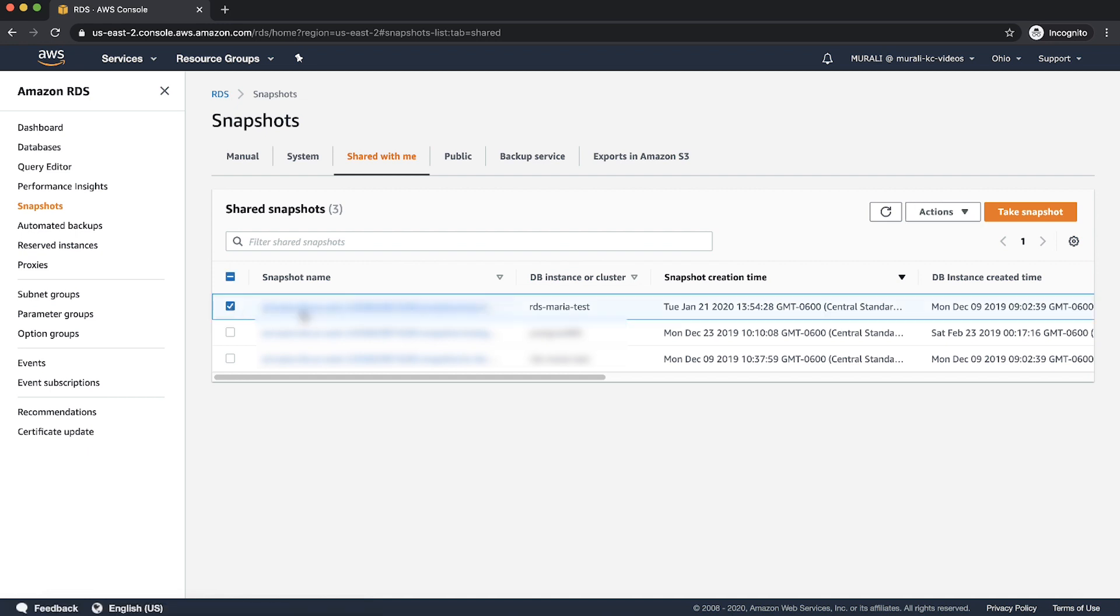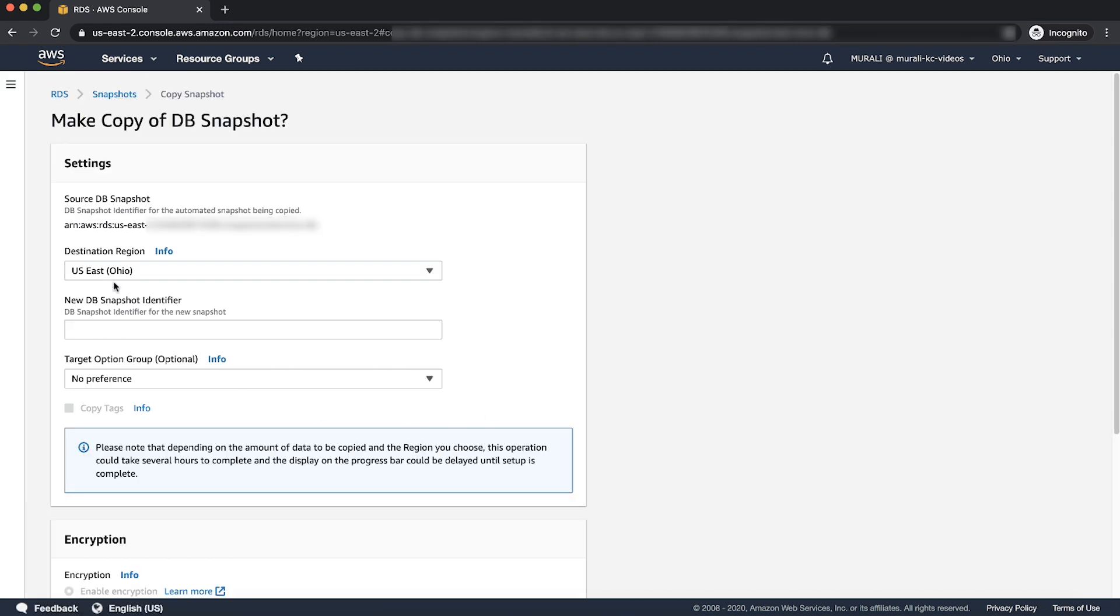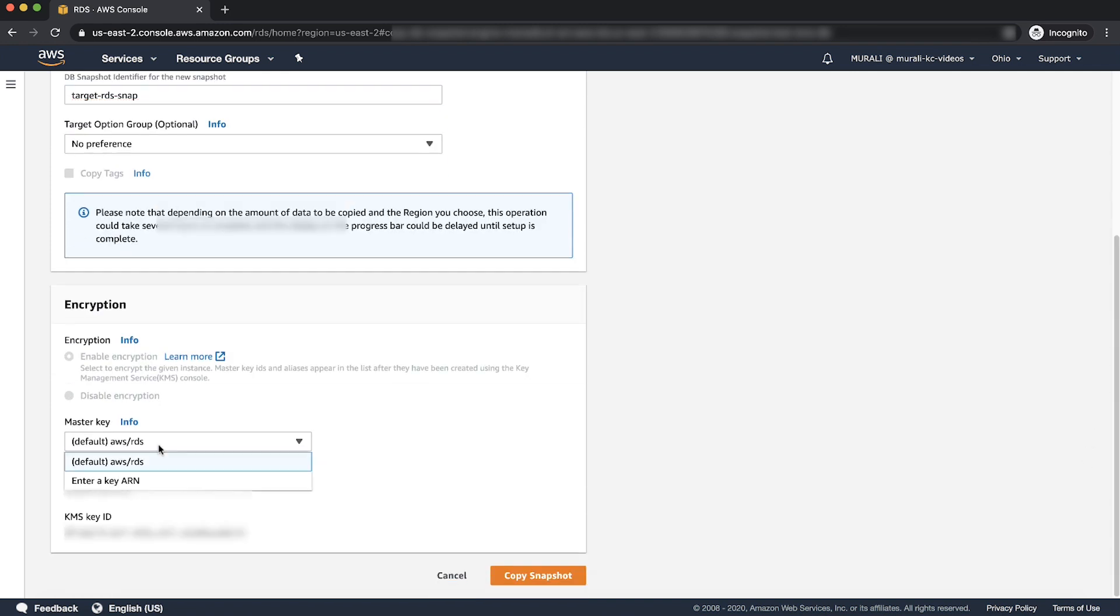Choose the actions and then choose copy snapshot to copy the snapshot into the same AWS region and with the KMS key from the target account.